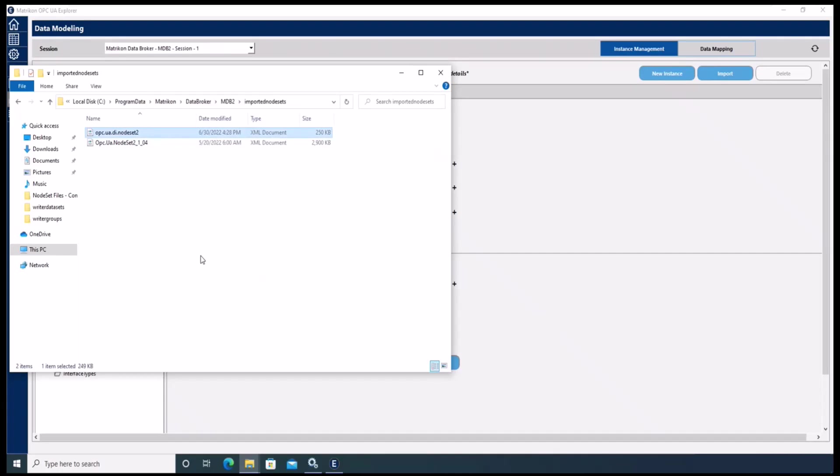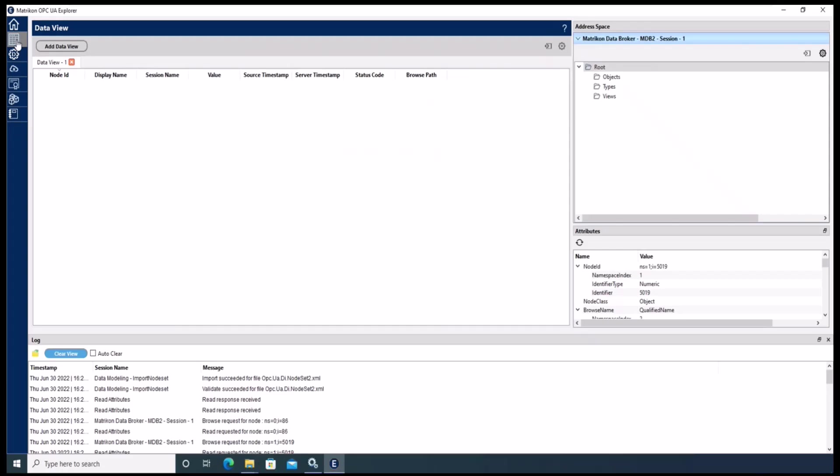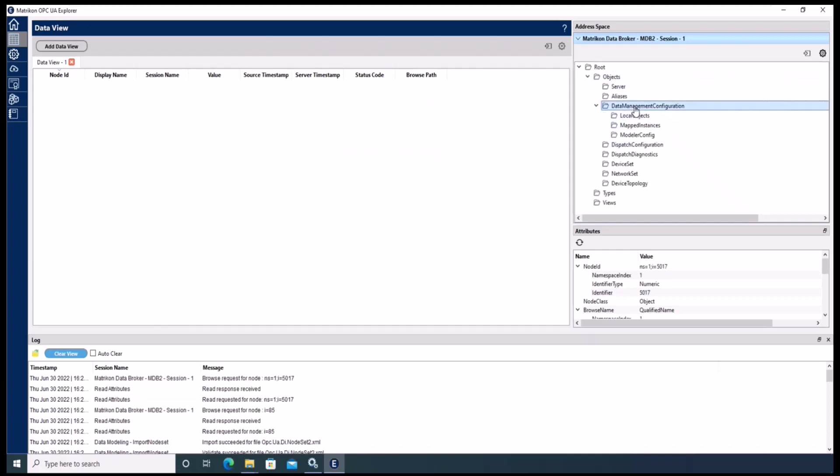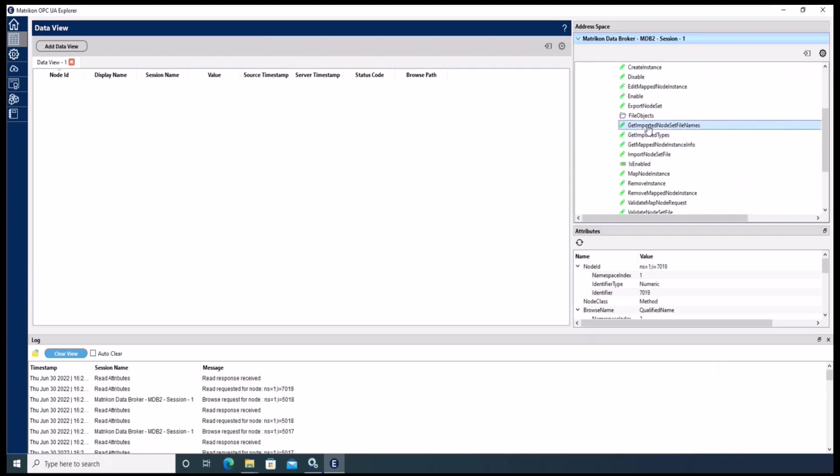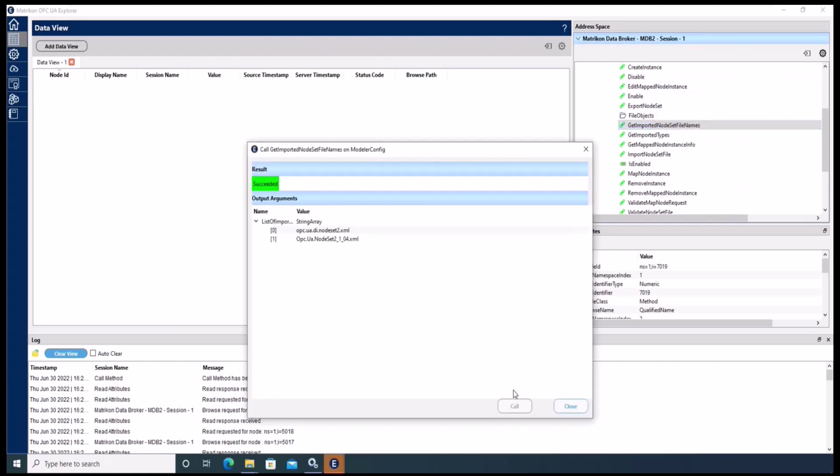The other way to confirm the successful import is to look it up within the address space of the Data Broker. To do so, please go to the data management configuration modular config and call the get imported node set file names service. And here you can see the imported node set file.